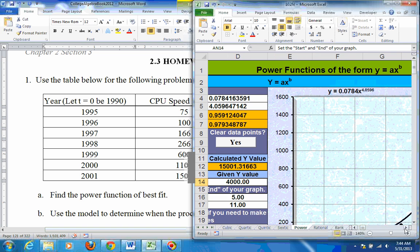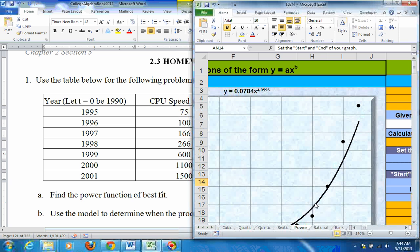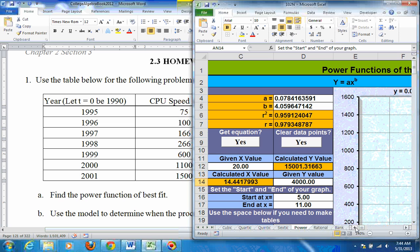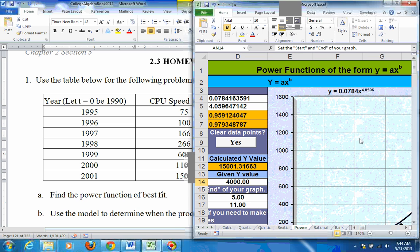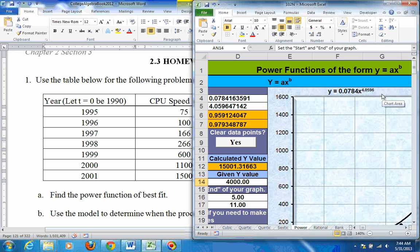All power equations are monotonic, by the way, which means they only go in one direction. Either they keep on going up or they keep on going down. This one's going up. And that equation is right here: y equals 0.0784x raised to the 4.0596 power. Very close to like a quartic equation, but it doesn't have the other terms that make it go up and down. This is just going to go up.